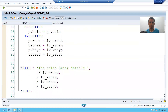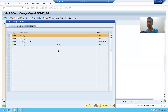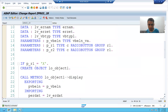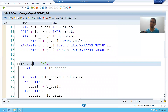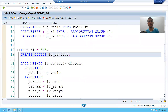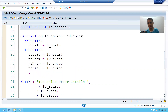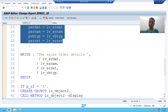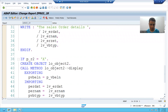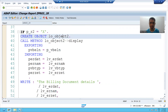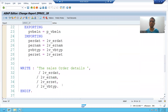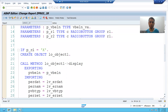Now I will show in debugging mode how it will work. If you are selecting the first radio button and giving an input, the IF condition will be true, it will create the object of the first subclass, call that particular method, and print the output. If we are selecting the second radio button, it will create the object of the second subclass and display the billing document details.